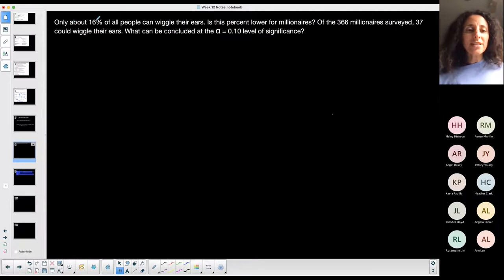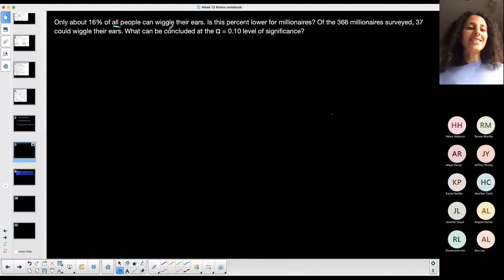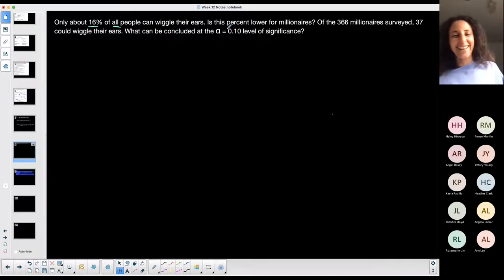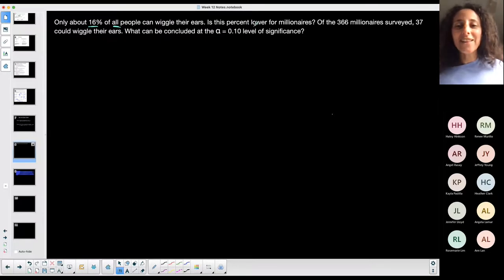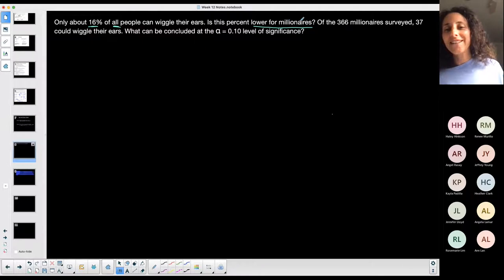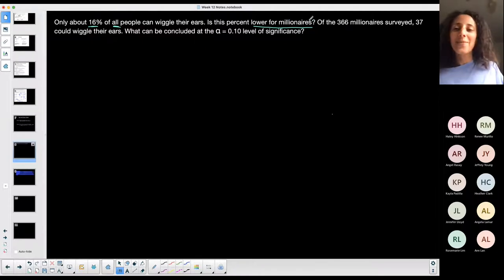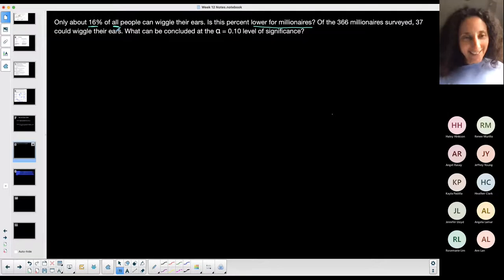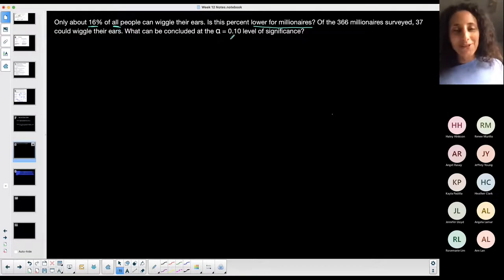Only about 16% of all people can wiggle their ears — and I'm one of those 16%. Is this percent lower for millionaires? Of the 366 millionaires surveyed, 37 could wiggle their ears. What can be concluded at the 0.10 significance level?